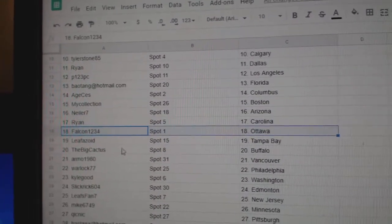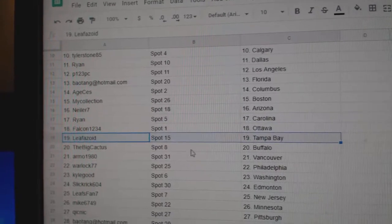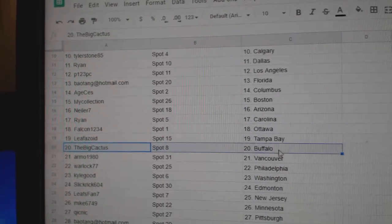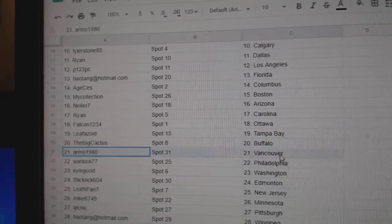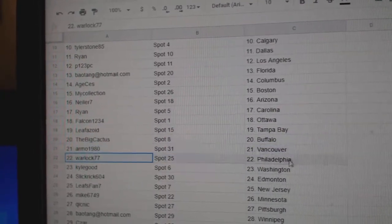Ryan, Carolina. Falcon, Ottawa. Leaphozoid's Tampa. Big's got Buffalo. Armo, Vancouver.